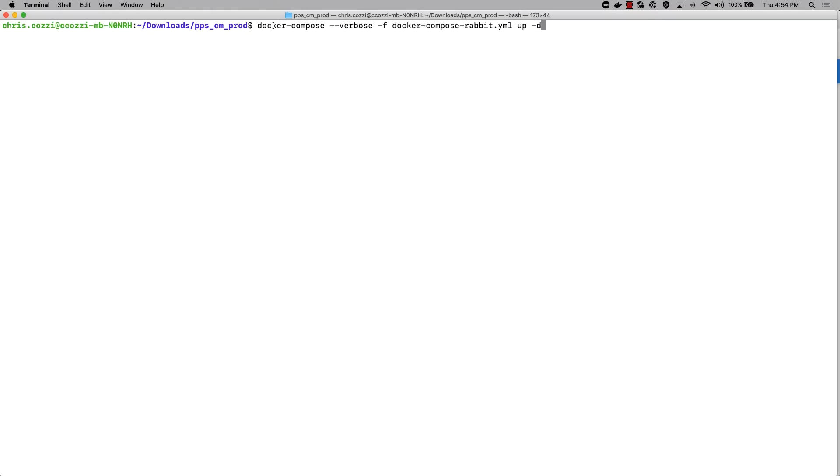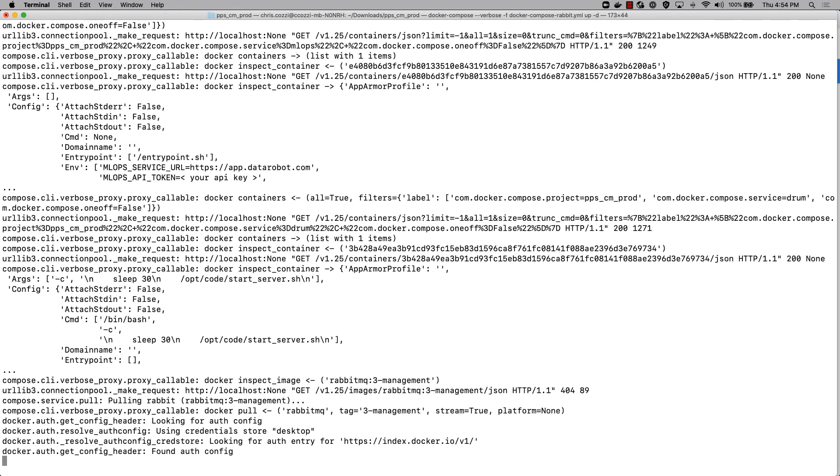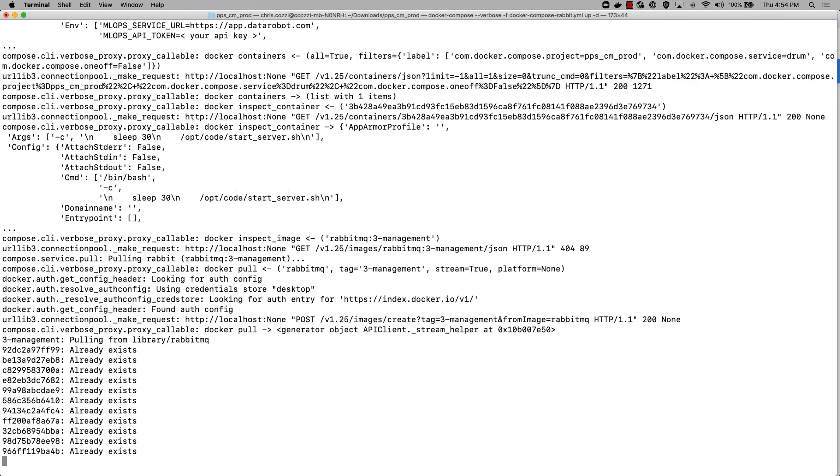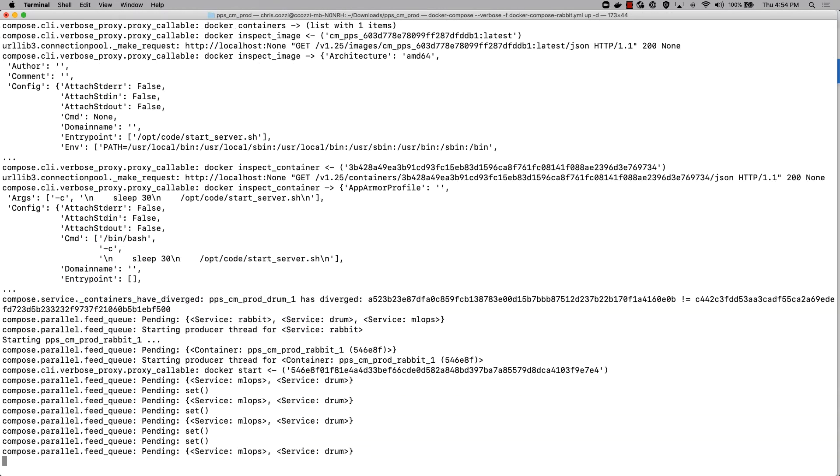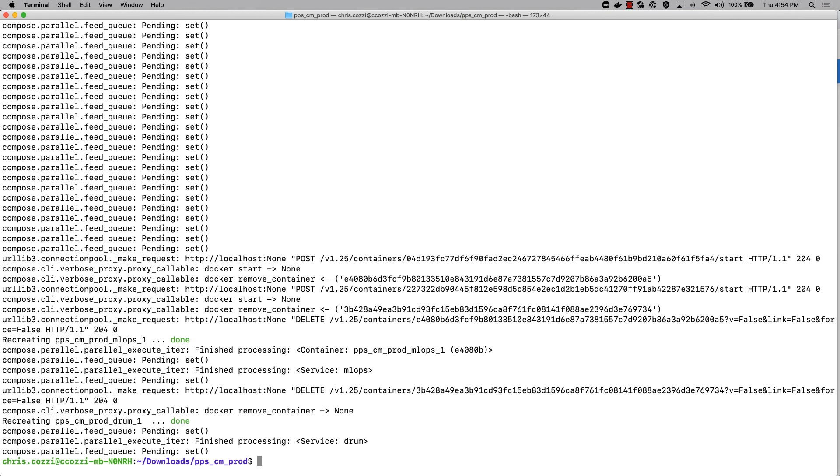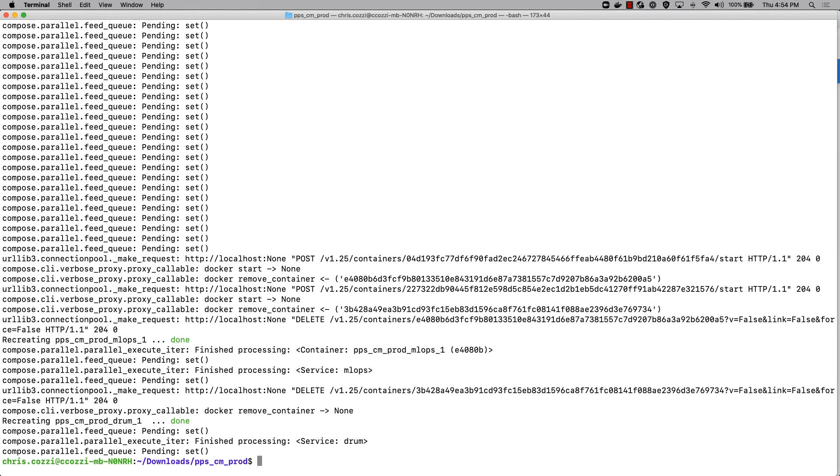Now that I have these images built, I'm launching a configuration of three containers using Docker Compose. This will launch the model in a container, as well as the agent, and it will also download and launch the RabbitMQ container.